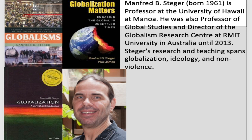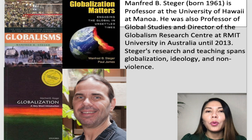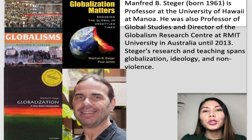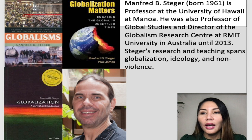Manfred Steger, born in 1961, is a professor at the University of Hawaii and was also a professor of global studies and director of the Globalism Research Center at RMIT University in Australia until 2013. His research and teaching span globalization, ideology, and non-violence.